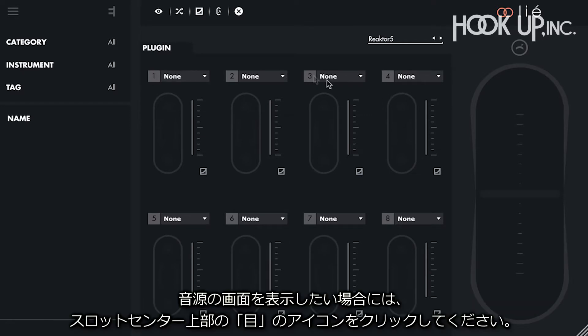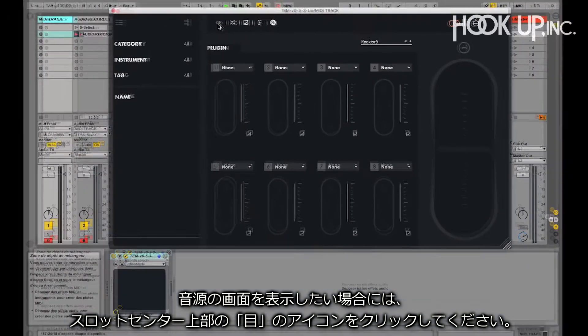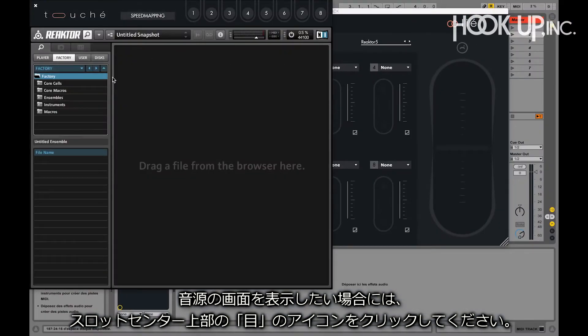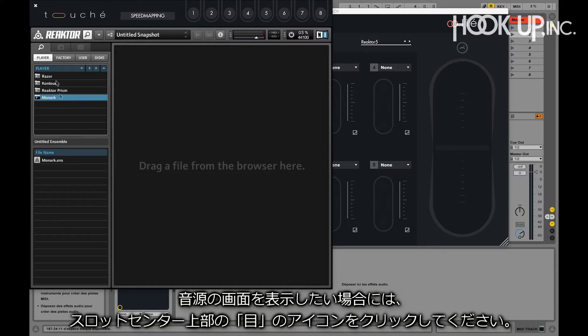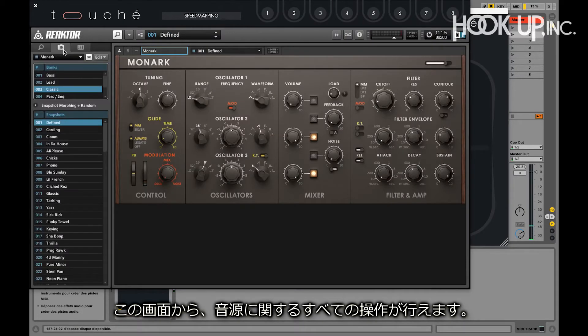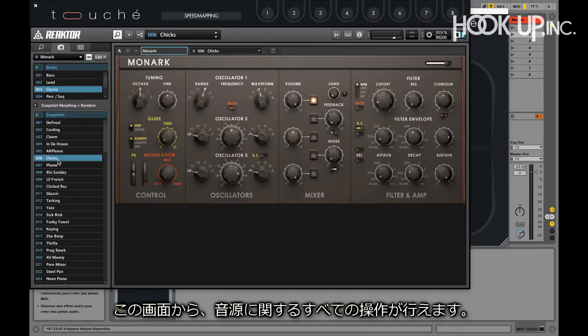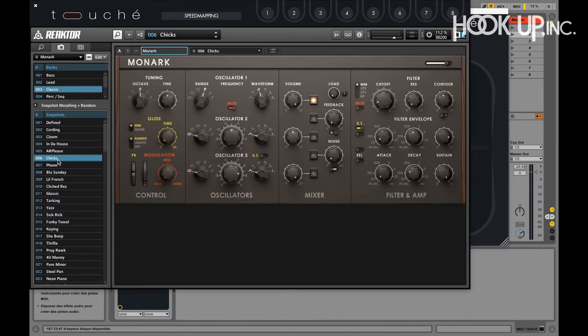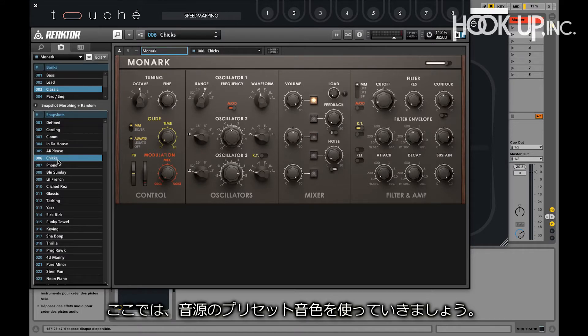If we want to see the interface of our virtual instrument, we have to click on the eye icon on top of the slot center. From this window, we can do anything we want within the virtual instrument. In this case, we will use a factory preset from this synth and see how it sounds.